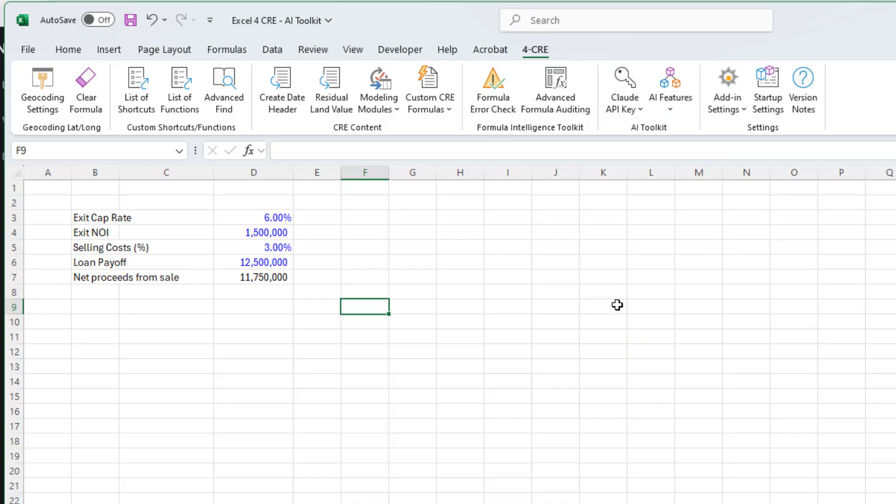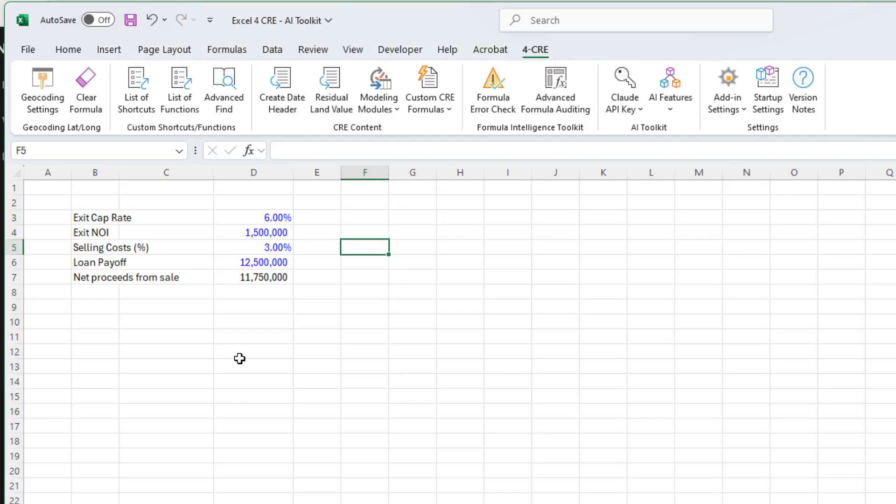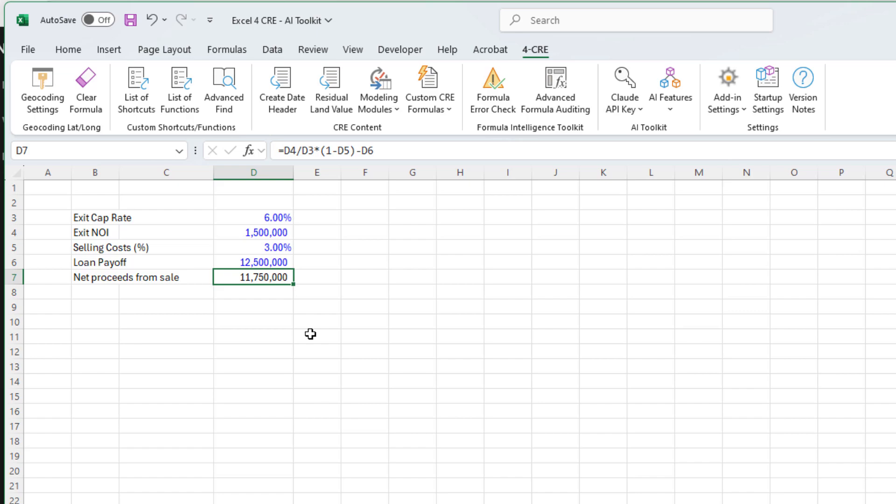Once I've added the key, I can start using the features. As of this release, the AI toolkit includes three features: explain formula, write formula, and ask an Excel question. Let's start with explain formula. Let's imagine you're in a model. This is a very simple model. I look at this formula and either I want an explanation of the formula or I want to write documentation for the formulas in my Excel template.